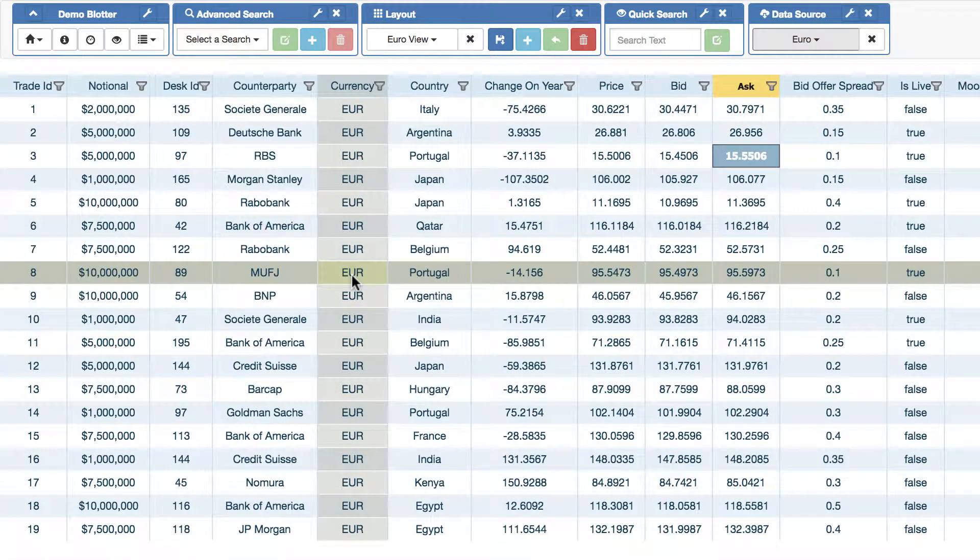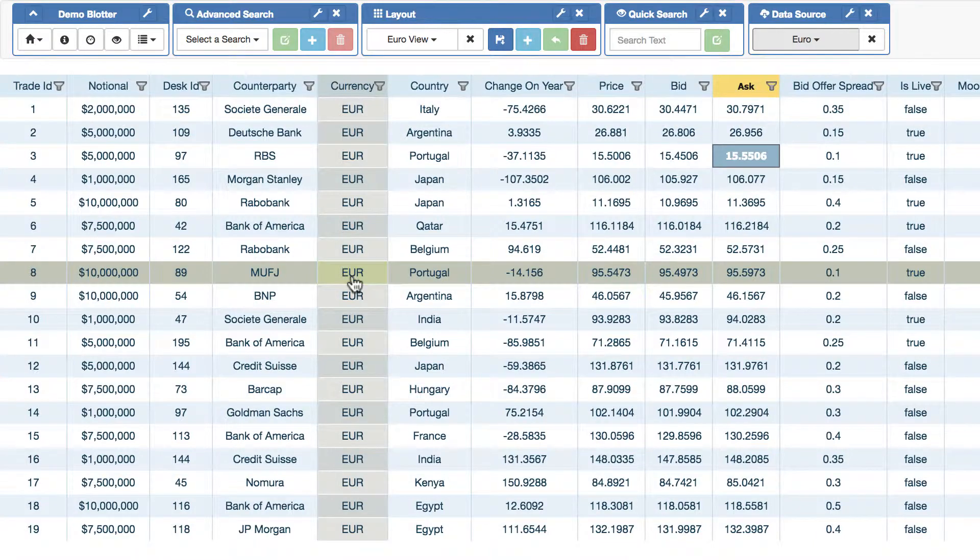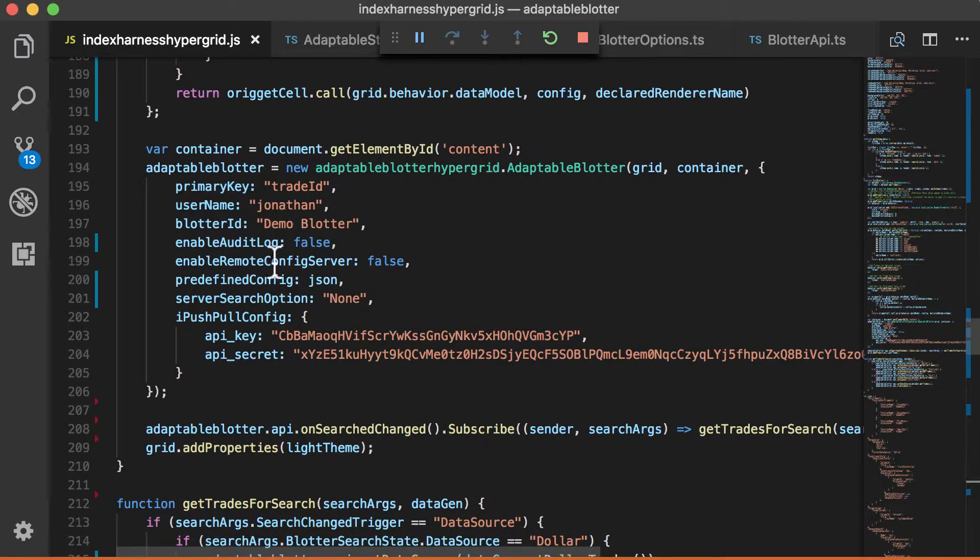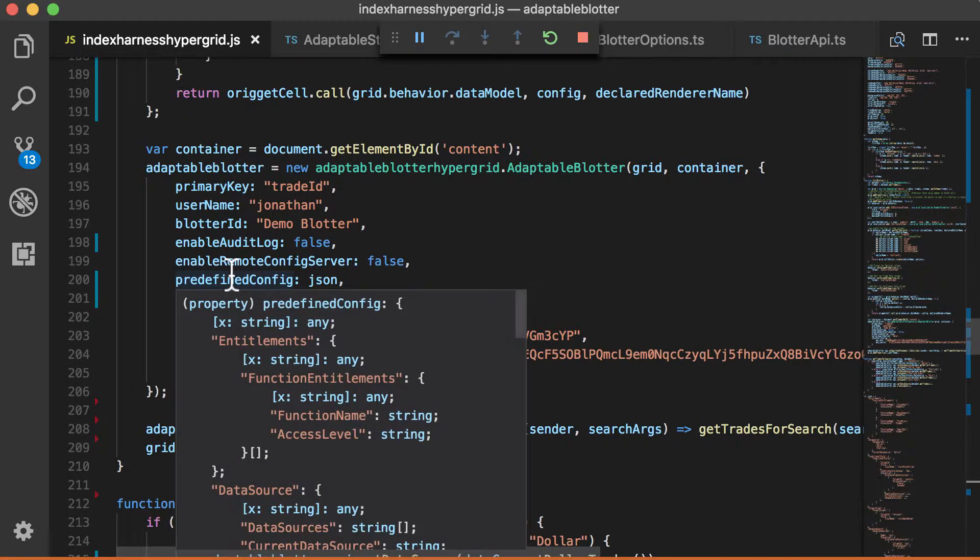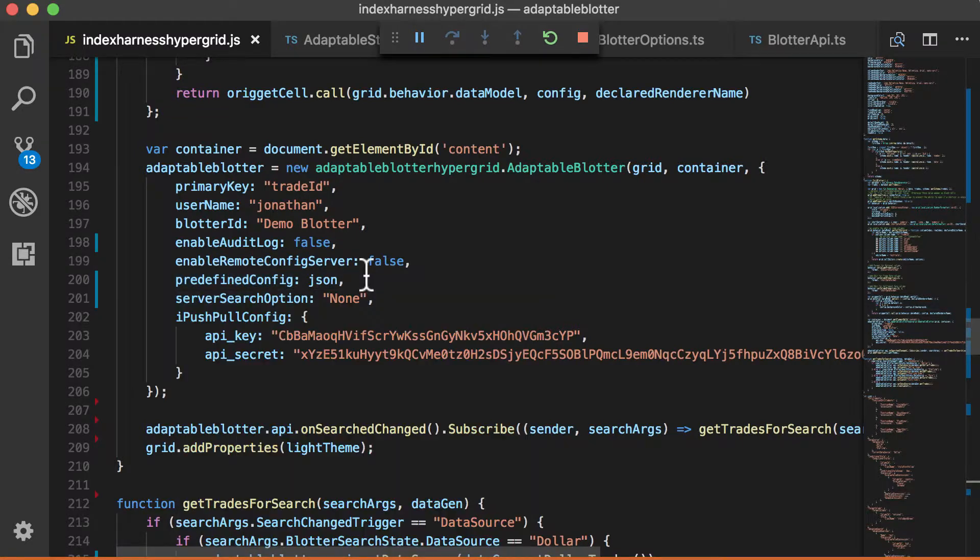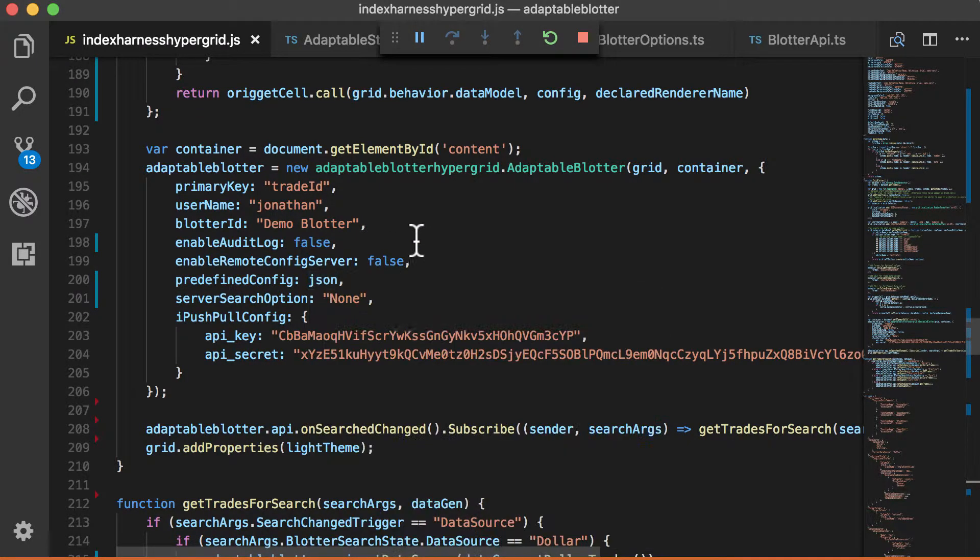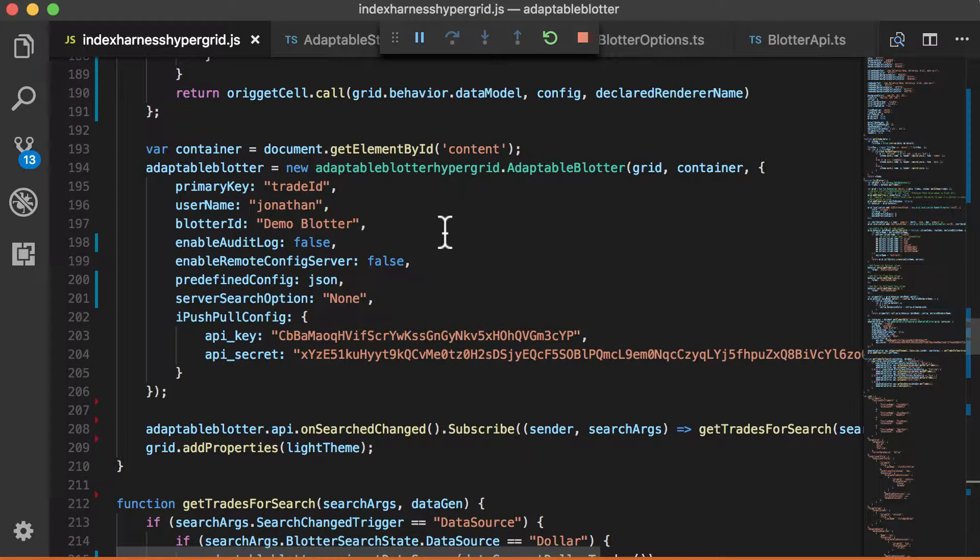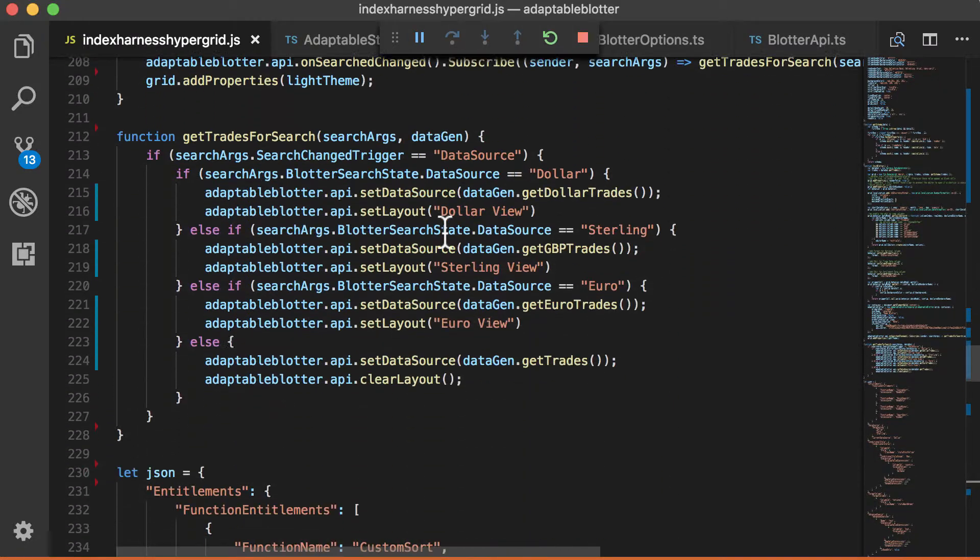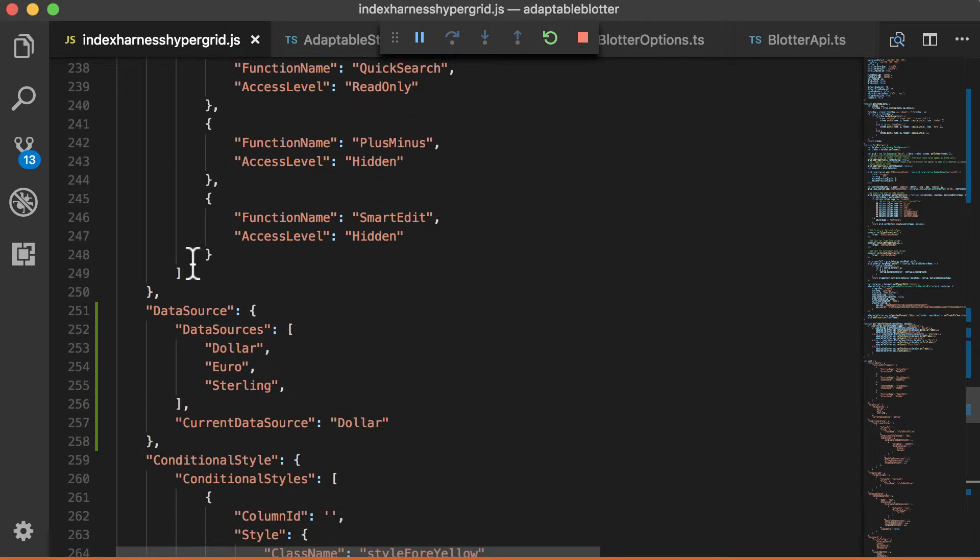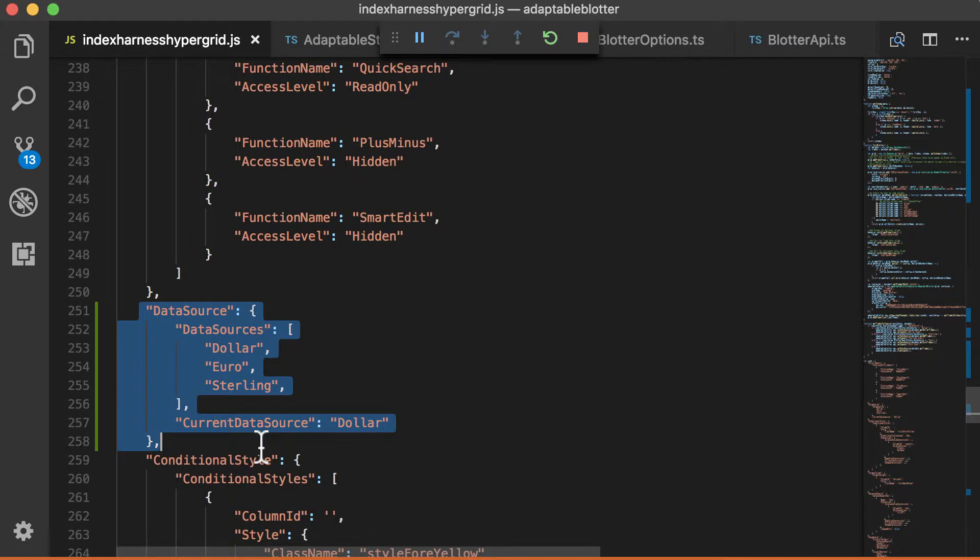So what's happening here? Let's have a look at the code to see what we've done. And when you set up the Adaptable Blotter, one of the things you do is you provide it with some JSON, which is a set of instructions which tells the Adaptable Blotter some predefined objects that you want. And if we have a look at our JSON...